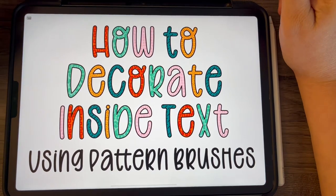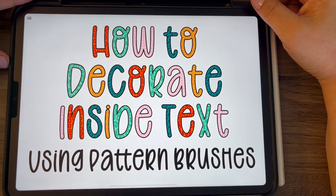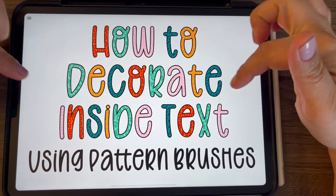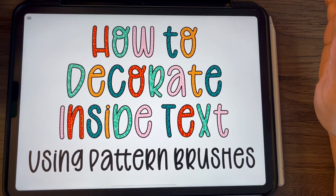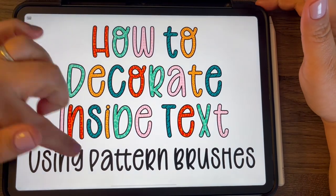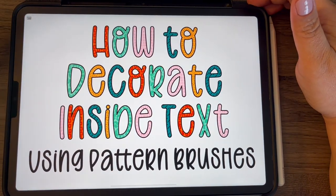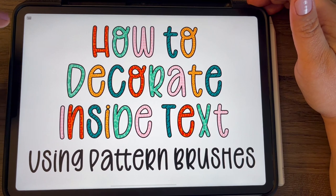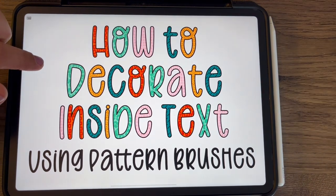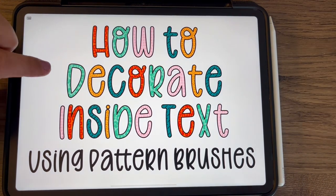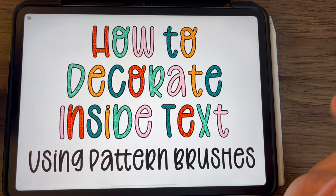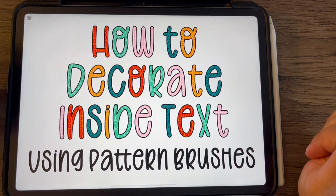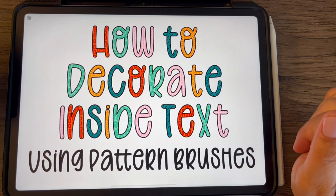Hey, it's Kristen and I am back with another tutorial on how to decorate inside your text. This time we're going to be using pattern brushes. Last time I did a tutorial on doing this look with digital papers and a clipping mask, but now we're going to use some pattern brushes.